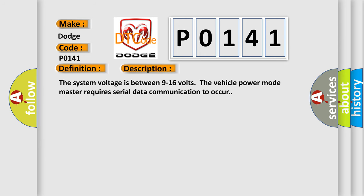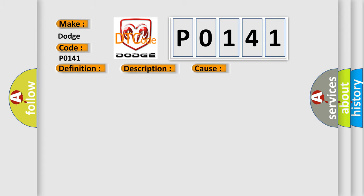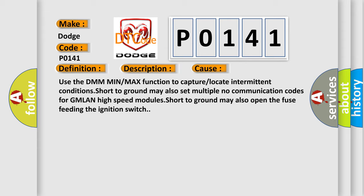The system voltage is between 9 to 16 volts. The vehicle power mode master requires serial data communication to occur. This diagnostic error occurs most often in these cases: Use the DMM min or max function to capture or locate intermittent conditions. Short to ground may also set multiple no-communication codes for GMLAN high-speed modules. Short to ground may also open the fuse feeding the ignition switch.